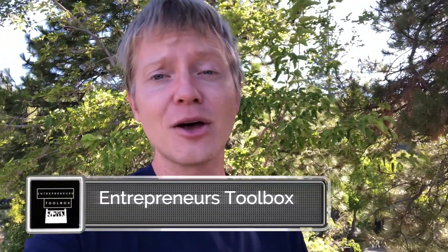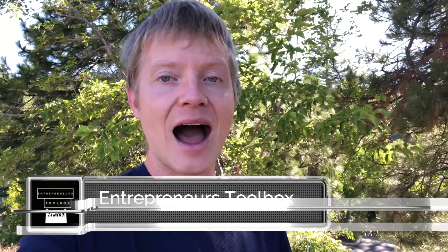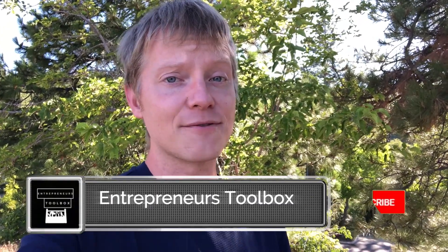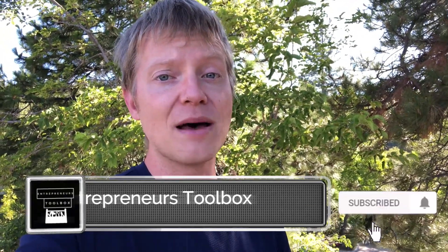Welcome to Entrepreneur's Toolbox, I'm Jonathan and I'm here to help you find the tools to build an income online. I upload new videos every Monday, Wednesday and Friday so make sure that you subscribe and ring the bell so you get notified every time that a new video goes live. I don't want to waste any time so we're just going to jump right into this tutorial.